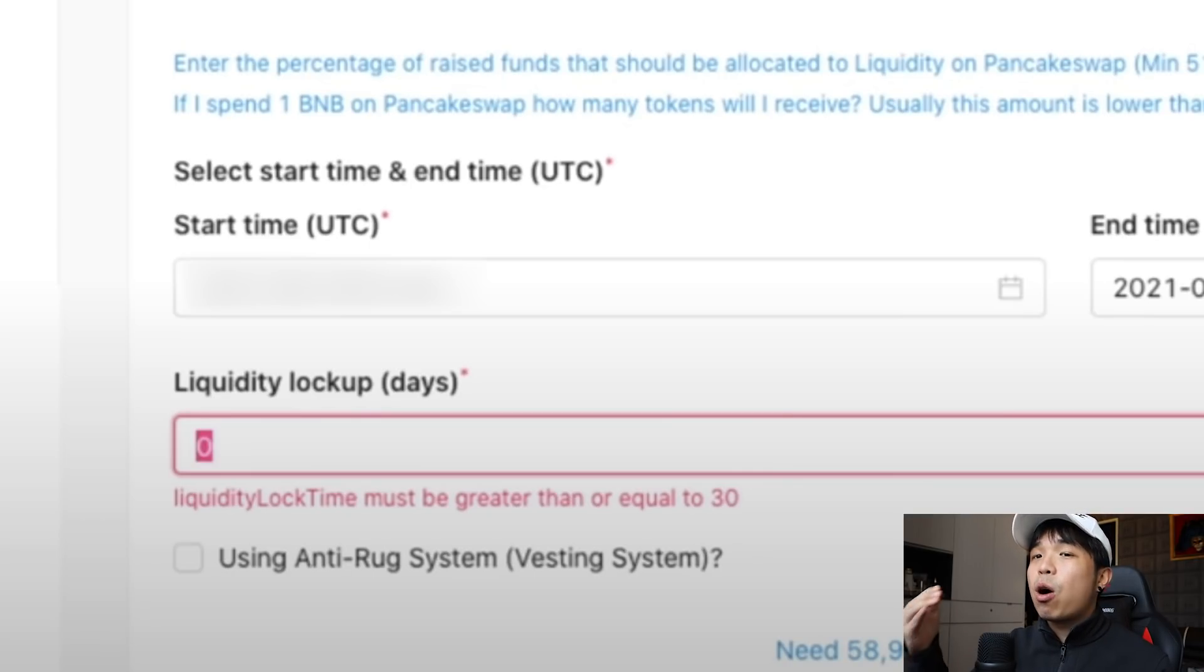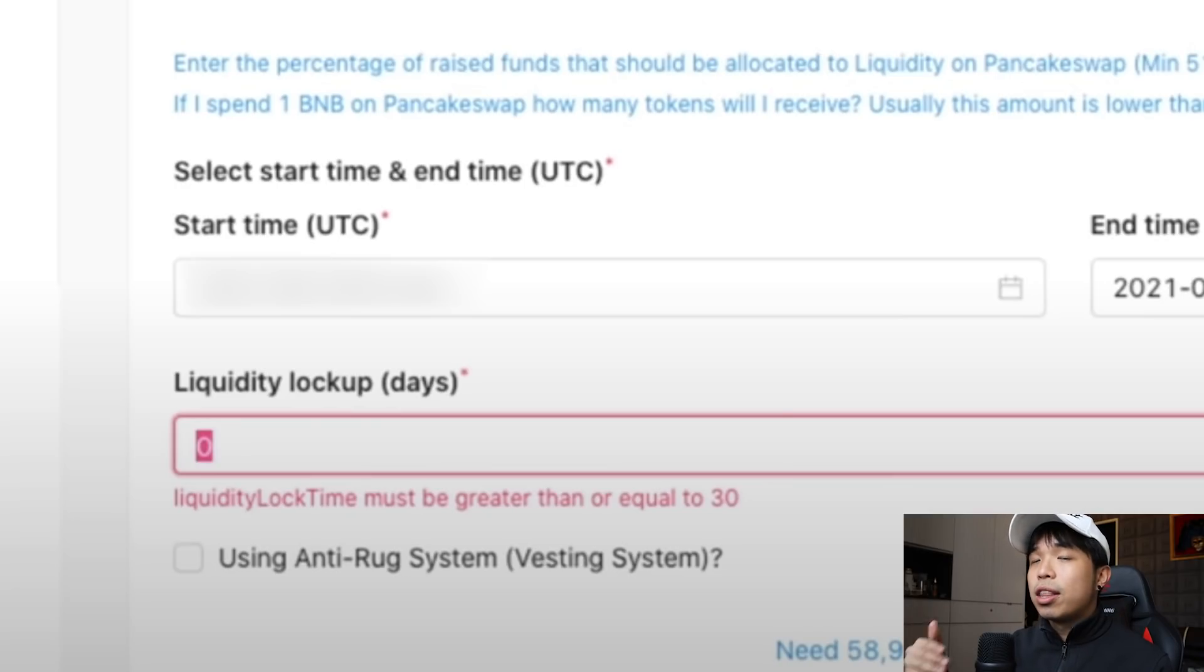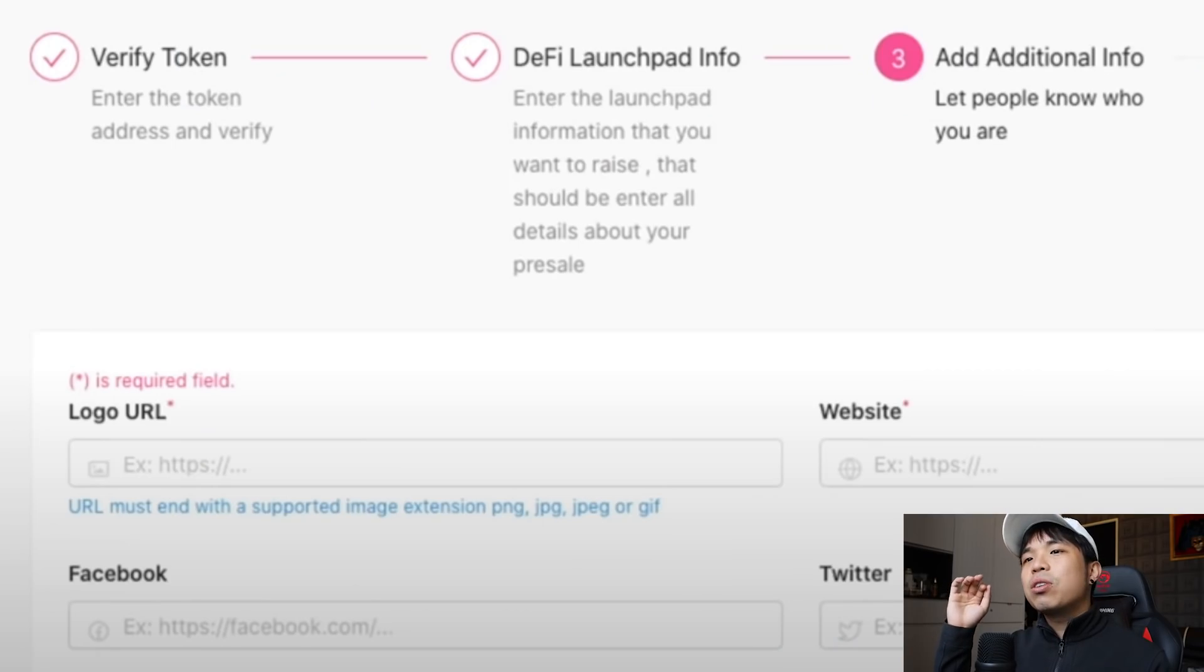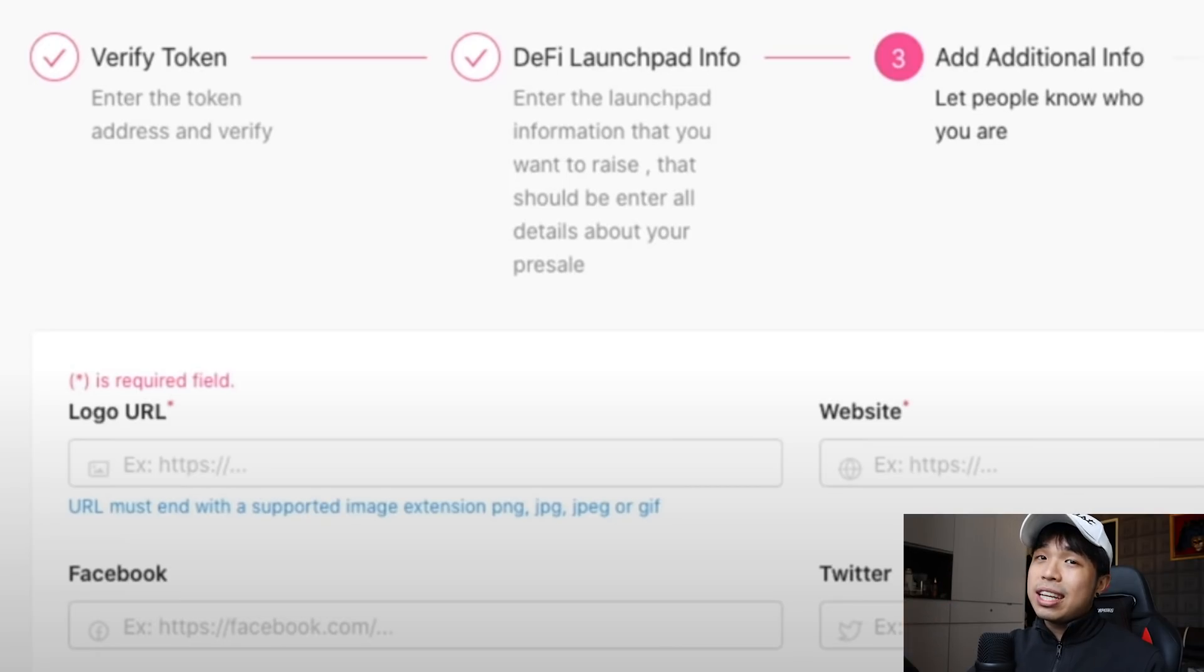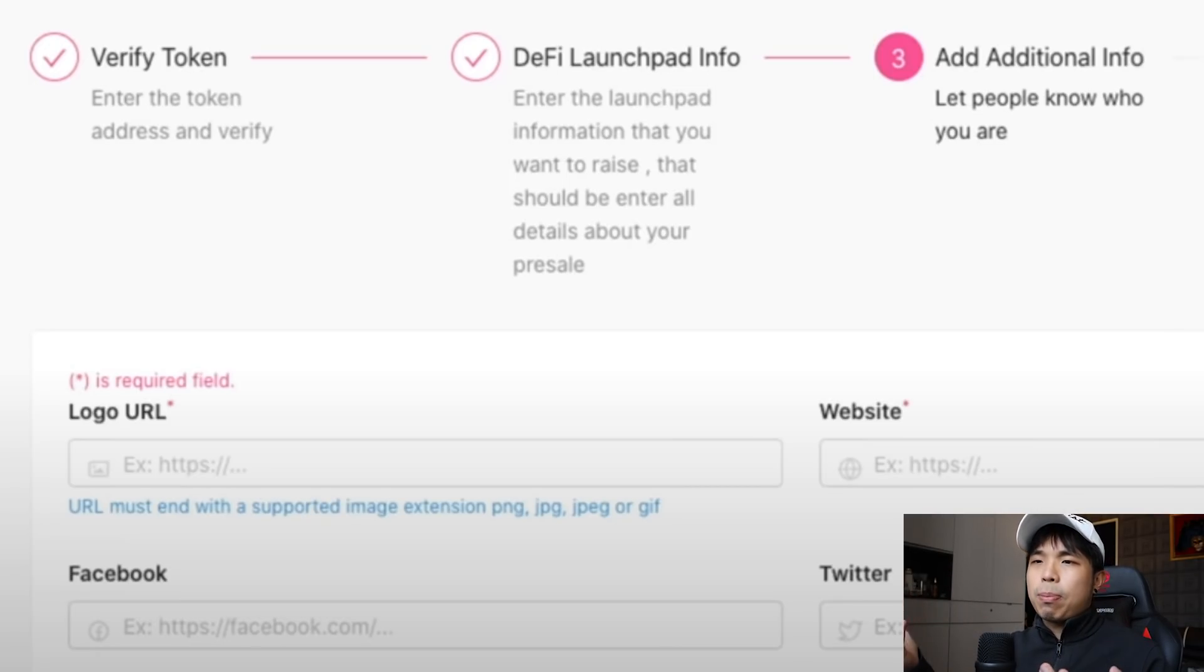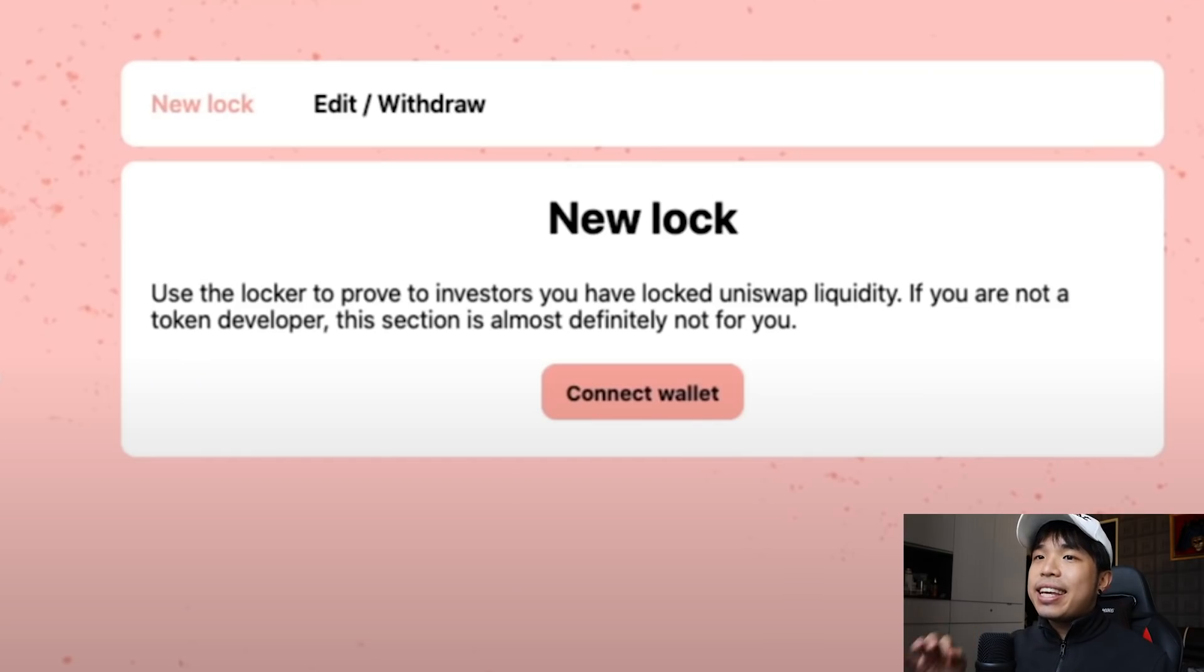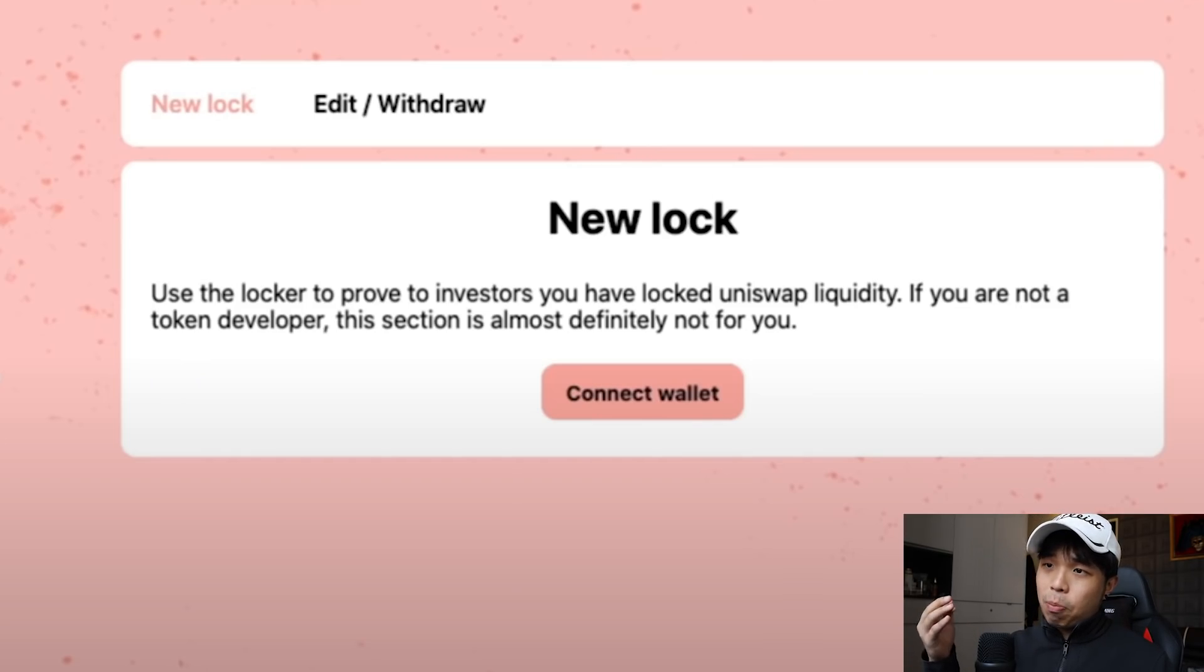And right down here is the liquidity lock days. So this is pretty simple, just put in how long do you want the liquidity to be locked for. The longer the better, obviously people will trust you more. And on the last page is where all the simple details start kicking in, which is logo URL, the website, the Facebook, Twitter, all the good stuff.